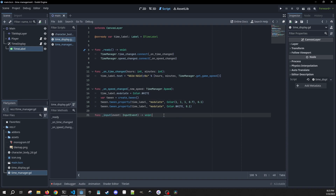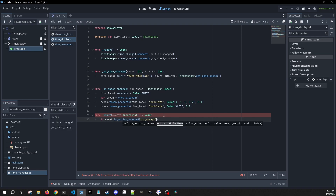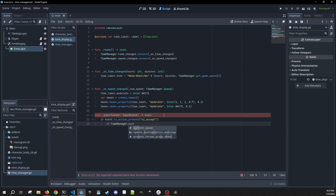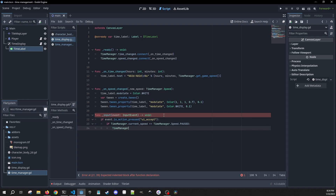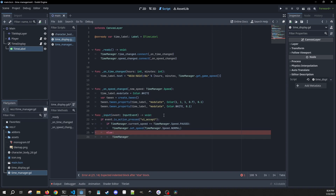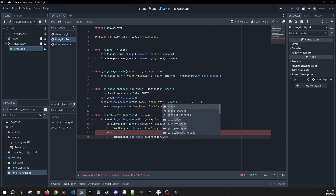In our input, we're going to use the spacebar to toggle pause. So if event.is_action_pressed UI accept, we check if time_manager.current_speed equals time_manager.speed.paused — if so, we reset to normal speed by calling set_speed with time_manager.speed.normal. Otherwise, we pause by calling time_manager.set_speed with paused.